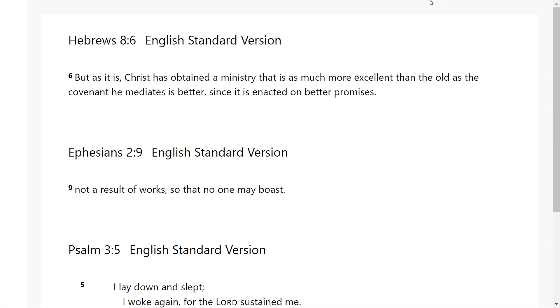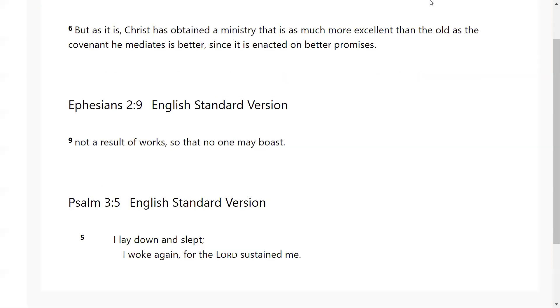The third verse that the Lord gave me was Psalms chapter 3 verse 5: I lay down and slept, I woke again for the Lord sustained me. And so this is just speaking about the fact that Christ is the one who is our sustainer. He's the mediator of that covenant, he's the one that we can't boast because he did it all.